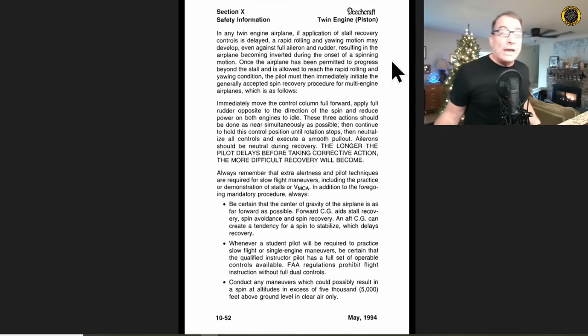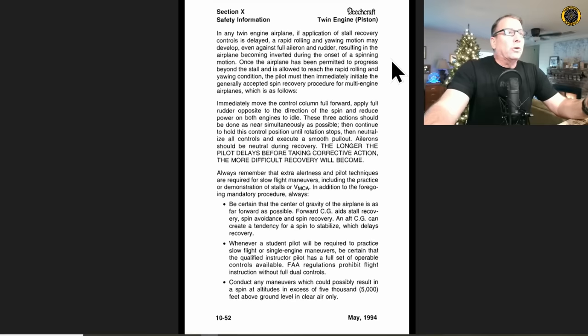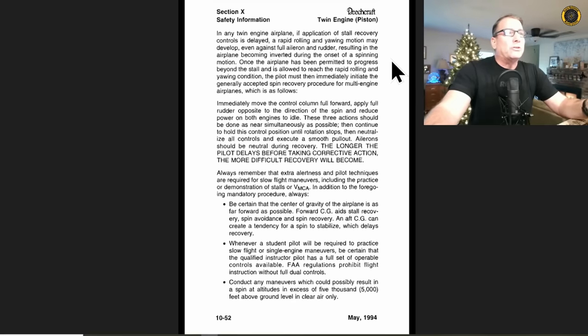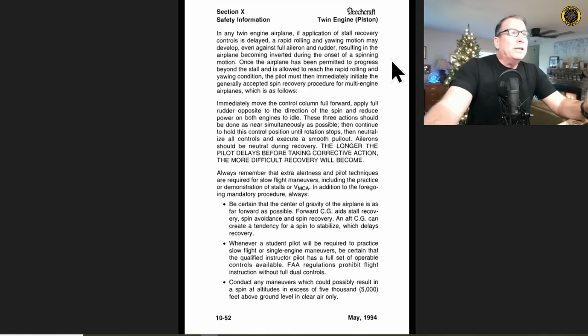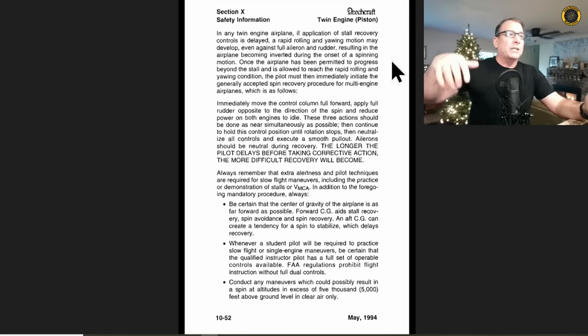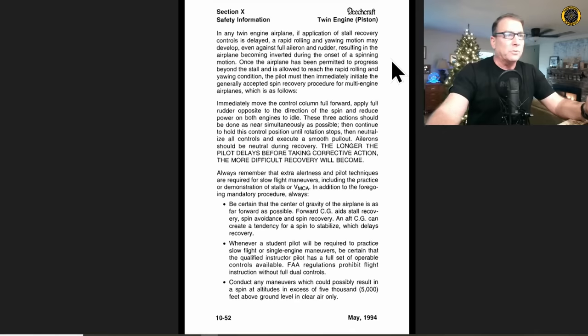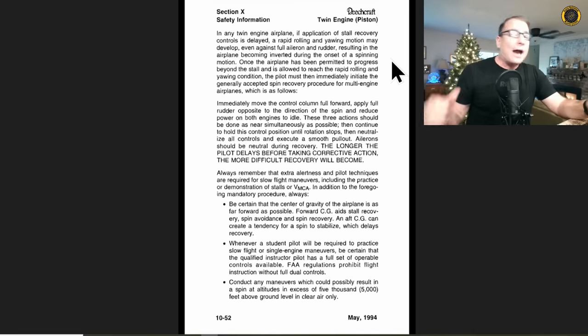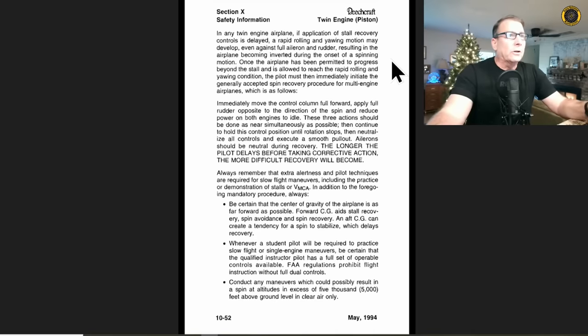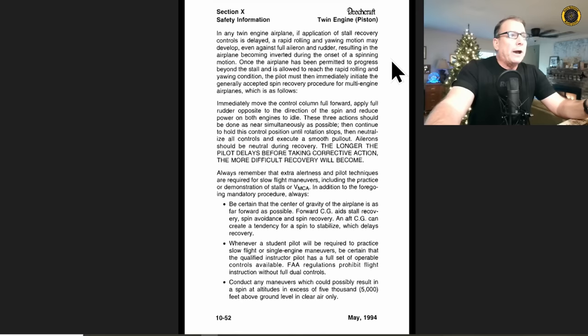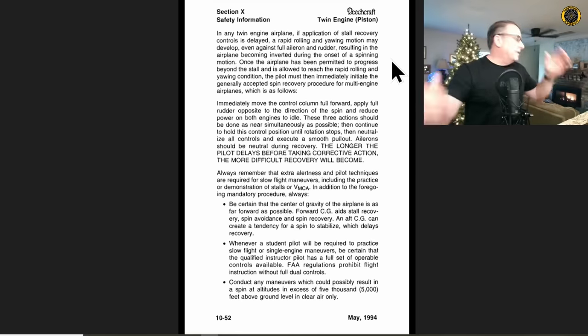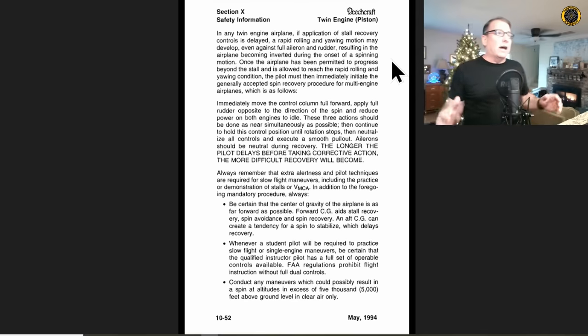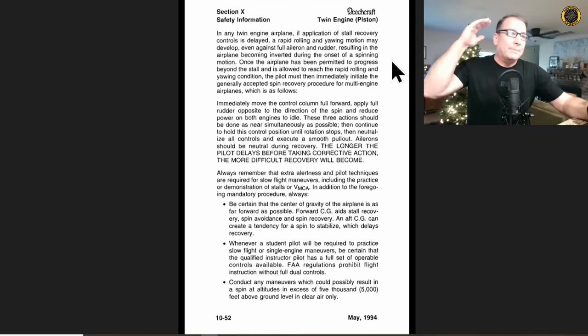More on that in a minute. Even against full aileron and rudder. Don't use aileron in a spin. Yeah, you're going to be trying to hold up the dead engine, but not once you get in the spin. You need to neutralize that aileron, it's only exacerbating the situation, resulting in the airplane becoming inverted during the onset of a spinning motion. Yeah, it'll flip right upside down on you. Once the airplane has been permitted to progress beyond the stall and is allowed to reach the rapid rolling and yawing condition, the pilot must then immediately initiate the generally accepted spin recovery procedure for multi-engine airplanes as follows: immediately move the control column full forward, apply full rudder opposite to the direction of the spin, and reduce the power on both engines to idle. More on that in a minute. These three actions should be done as near simultaneously as possible. Then continue to hold this control position until the rotation stops and neutralize all the controls and execute a smooth pull out. Basically a standard spin recovery procedure for any airplane. You've got to get that power back to idle. You've got to keep the ailerons neutral. Aileron should be neutral during the recovery. I would say during the entire spin. The longer the pilot delays before taking corrective action the more difficult recovery will become. You do not have time to talk to anybody about this. You only have time to act.